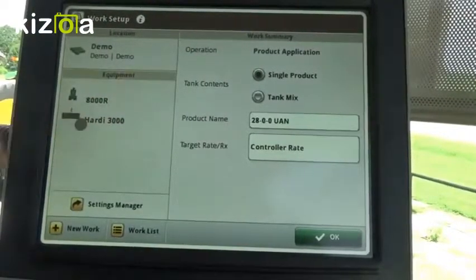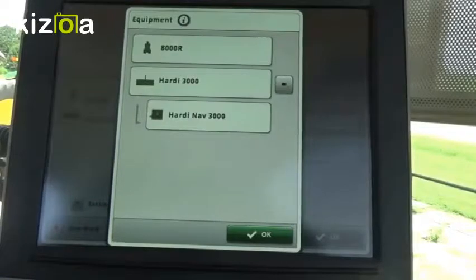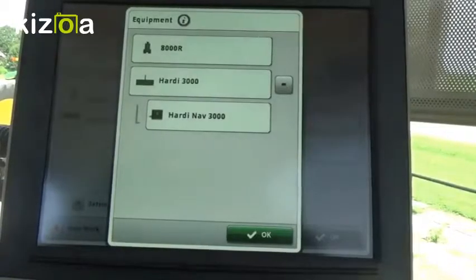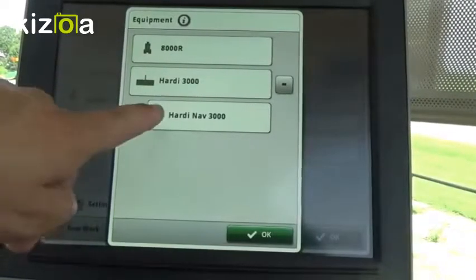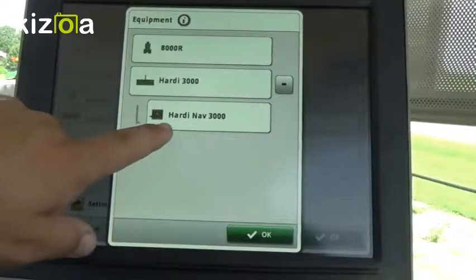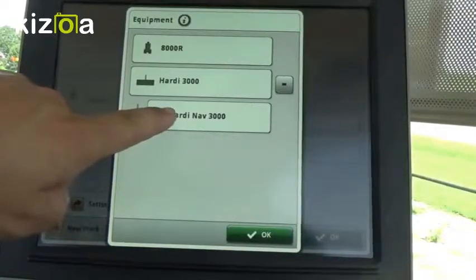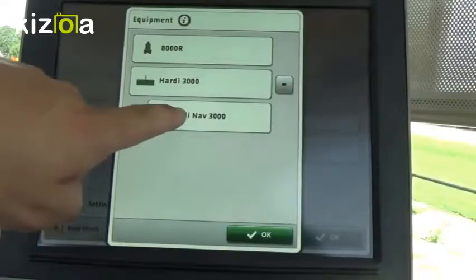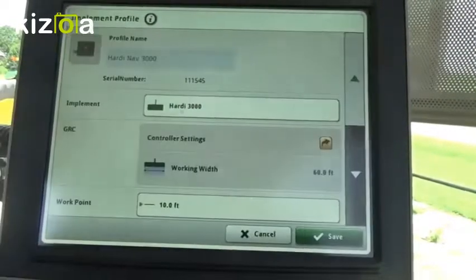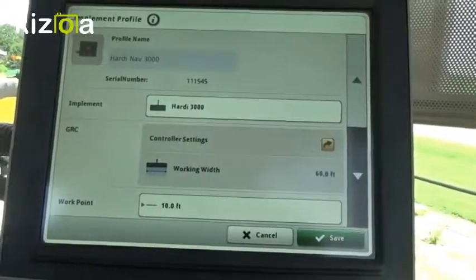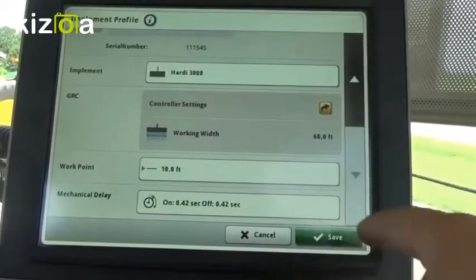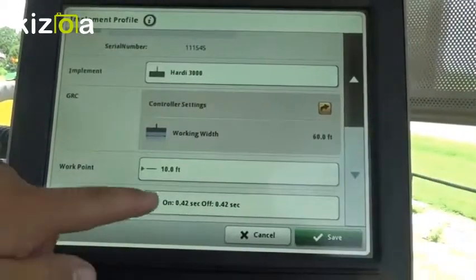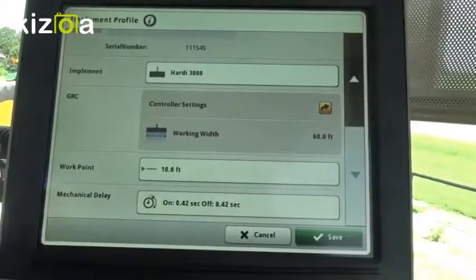Underneath our implement is where we'll find our mechanical delay, otherwise known as our look-ahead times. To find that, press on the actual GreenStar Ray Controller setup icon, and down at the bottom we'll view the mechanical delay times for on and off.